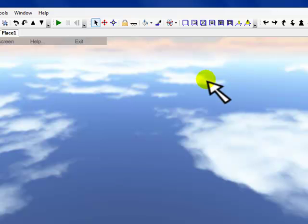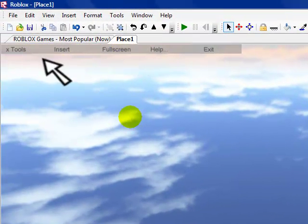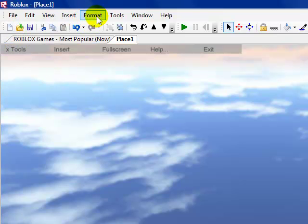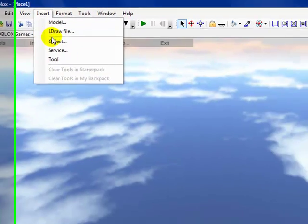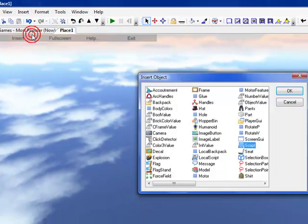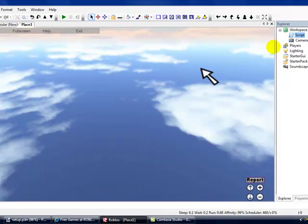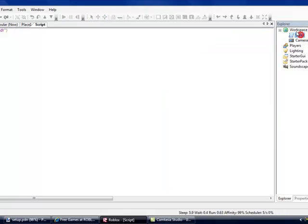To get a script, what we want to do is get a new place open, or go into the one you're currently making, click this new page button. You want to go to Insert, Object, see this right here, Script. You want to click that, press OK. See, now we have a brand new script.